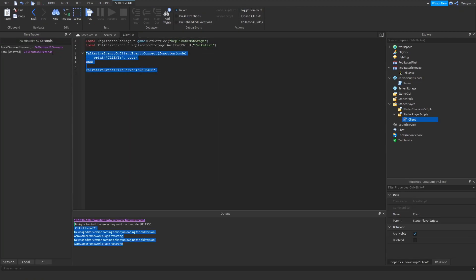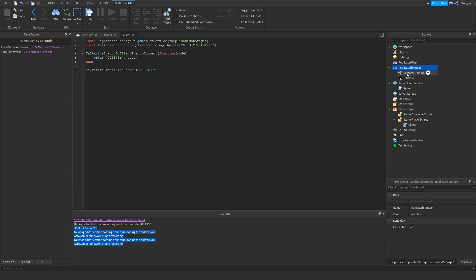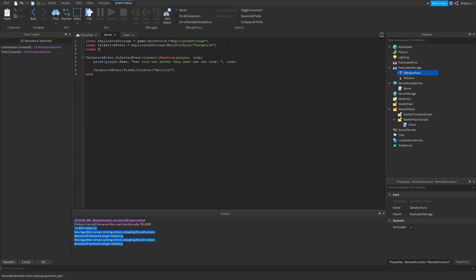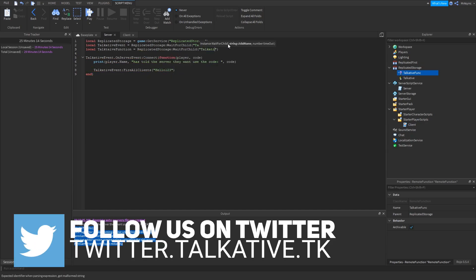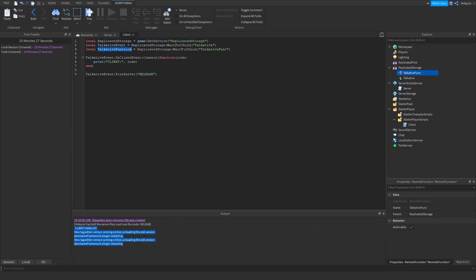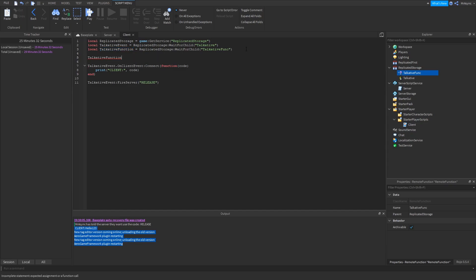That's simple communication using remote events. Now we're going to get into remote functions. We're going to make a remote function in ReplicatedStorage — I'll call this one TalkativeFunc. The localization is the same as our event. Once we have that, I'll copy and paste it onto the client as well. It's a little bit different to invoke a remote function. You use the method InvokeServer, and we can pass our data — so I'll pass "info data", 1, 2, 3 as our example.